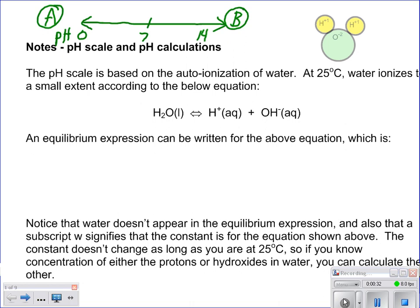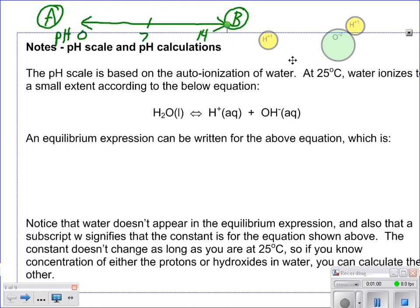The pH scale is based on the auto-ionization of water and happens to be at a specific temperature of 25 degrees. Water ionizes to a very small extent according to this equation — water breaks down into hydrogen ions and hydroxide ions. If we look at a water molecule, it breaks apart into your hydrogen ion and your hydroxide ions.